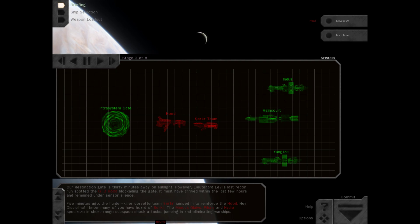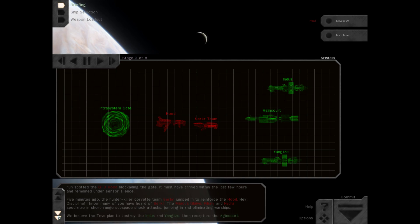Discipline! I know many of you have heard of Cirker. The Marcus Glaive, Pilum, and Hydra specialize in short-range subspace shock attacks, jumping in and eliminating warships. We believe the Tevs plan to destroy the Indus and Yangtze, then recapture the Agincourt.